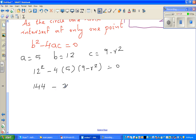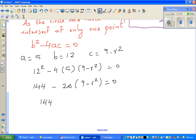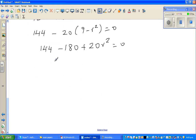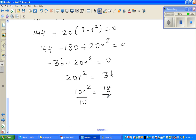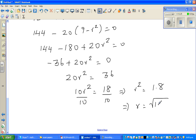Expanding: 144 − 180 + 20r² = 0, so −36 + 20r² = 0, giving 20r² = 36. Dividing both sides by 2: 10r² = 18. Dividing by 10: r² = 1.8. Therefore r = √1.8. You can leave this answer as it is — the square root of 1.8 is the radius.